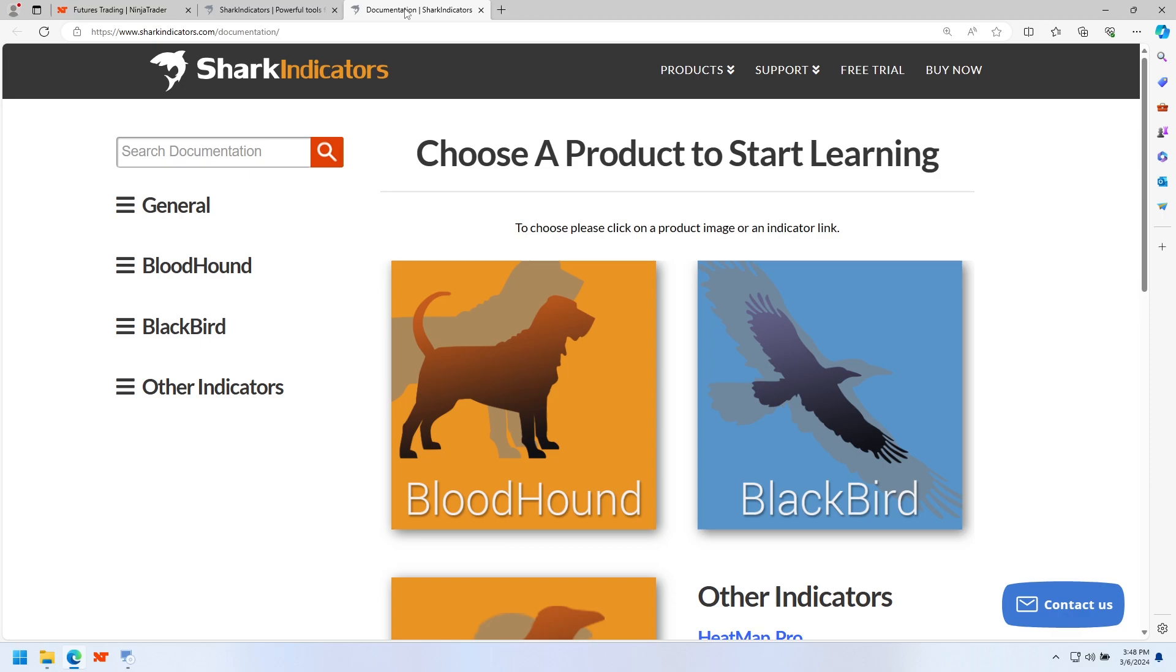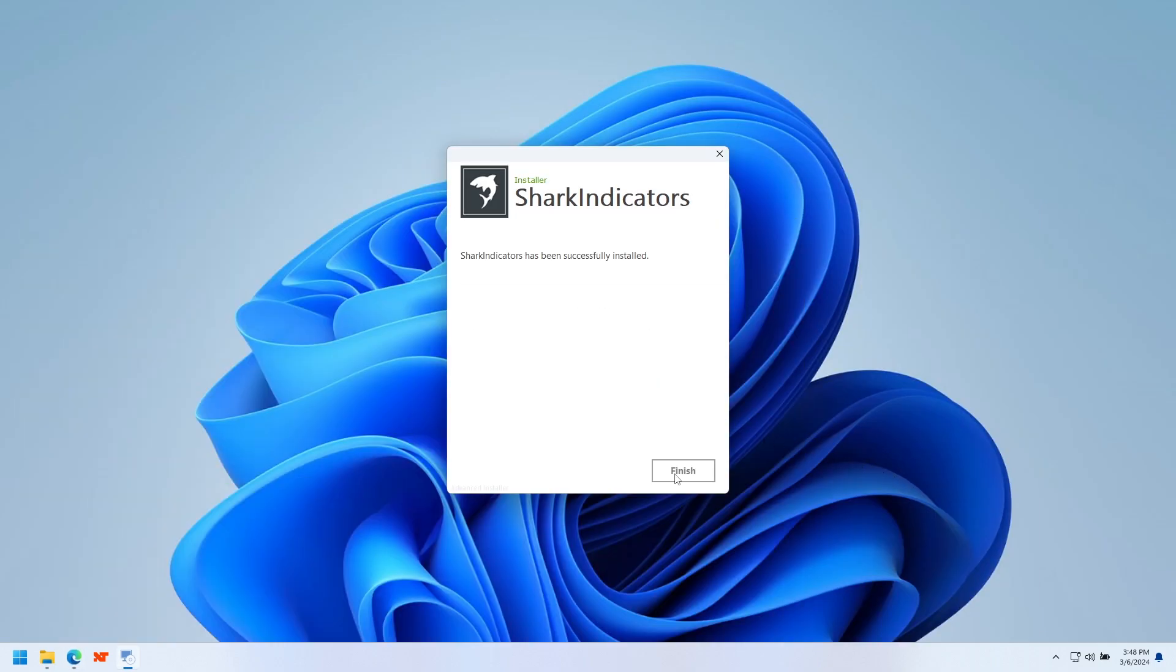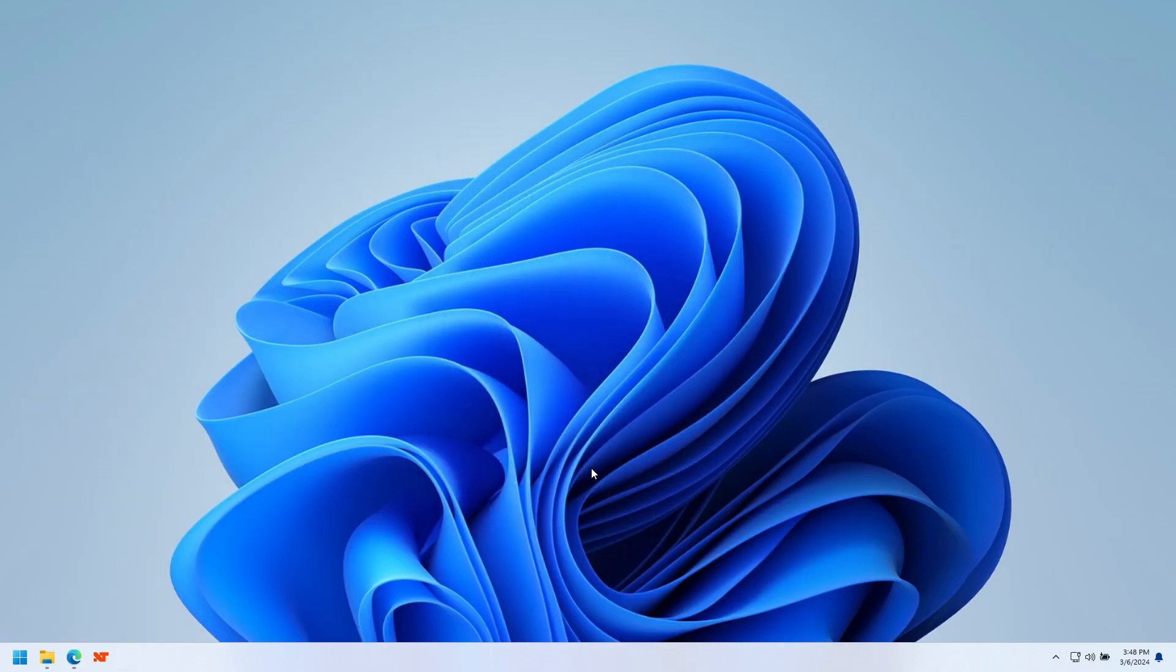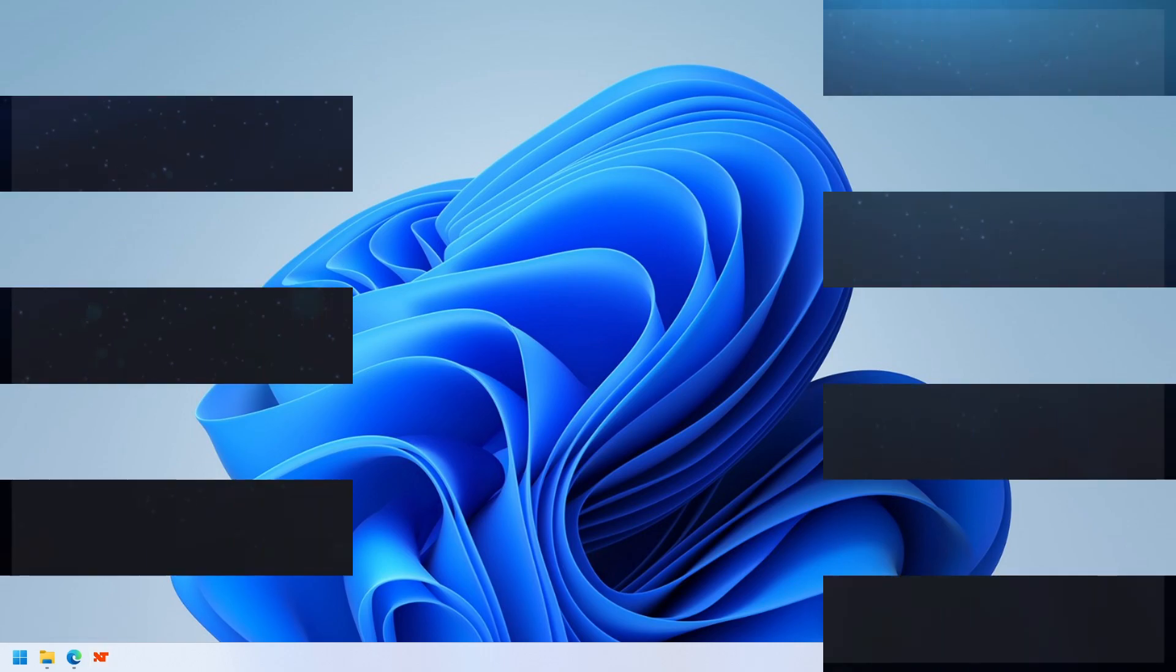It will pop up a web page to our documentation. You can minimize that for now if you want. And start NinjaTrader. Alright, we'll see you in the next video.